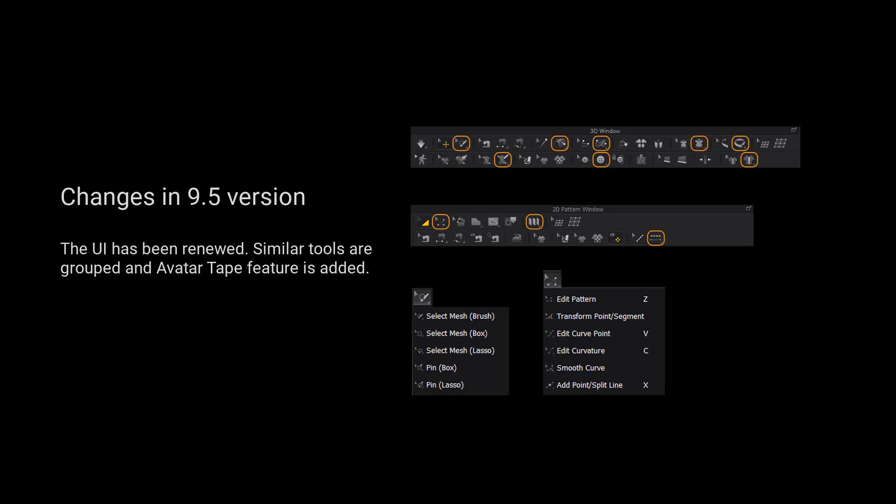For those using 9.5 and up, we have grouped more tools for a cleaner user interface. Please long press the left mouse button on the tool to view a list of all the tools in the tool group.